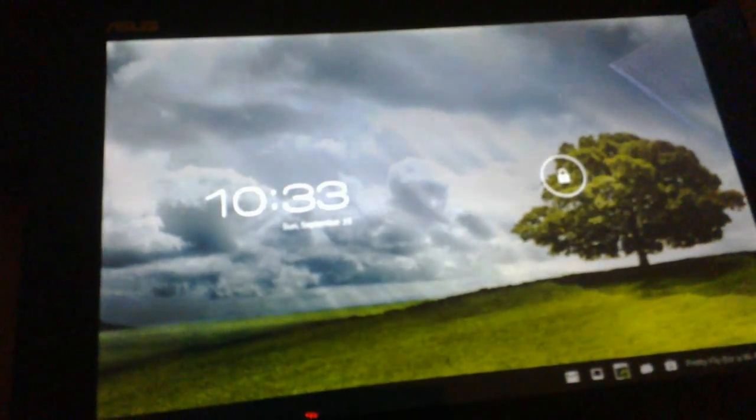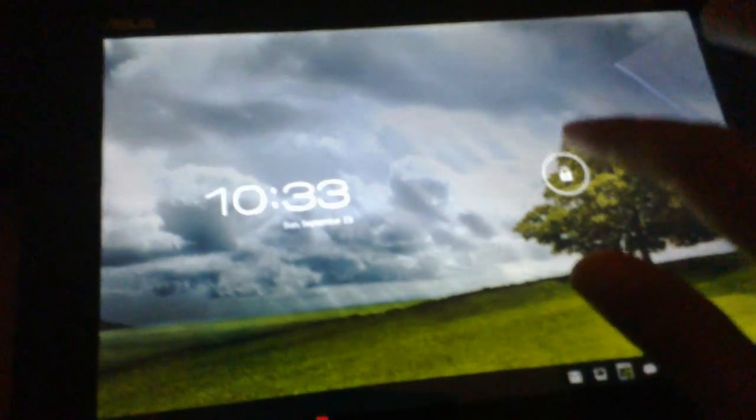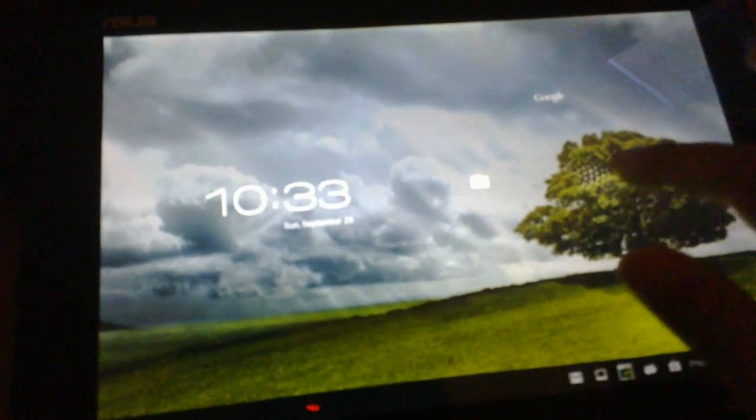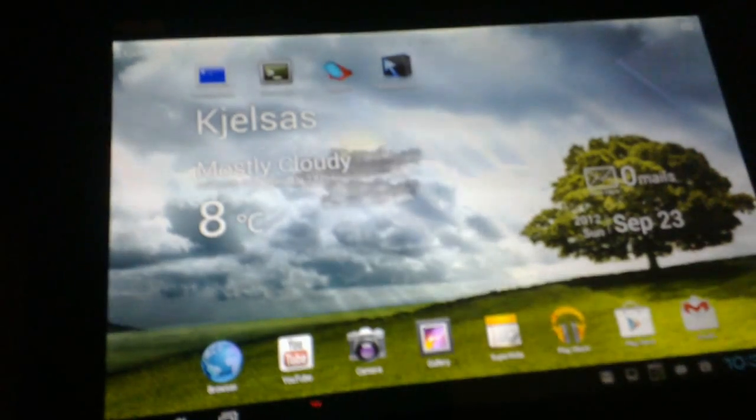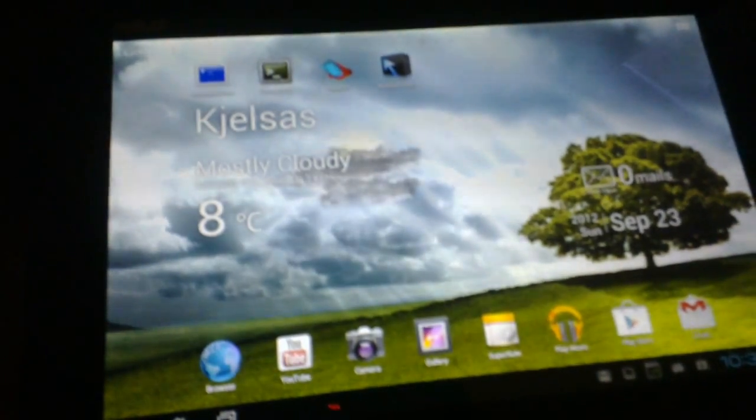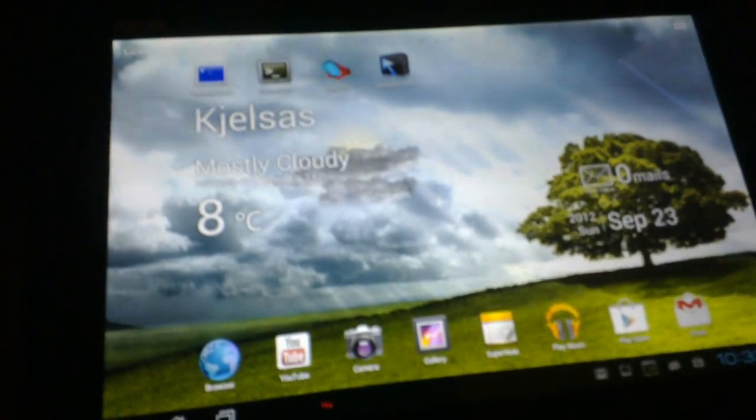In this video I'm going to show Qt 5 running on Android. This is an ASUS pad, TF300.